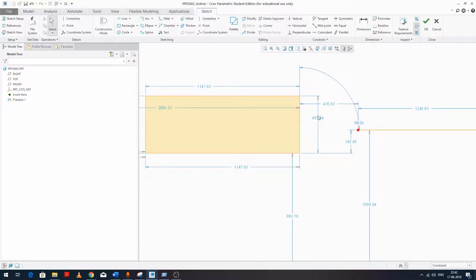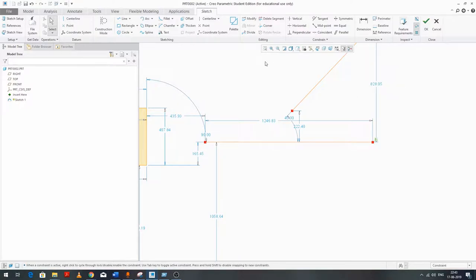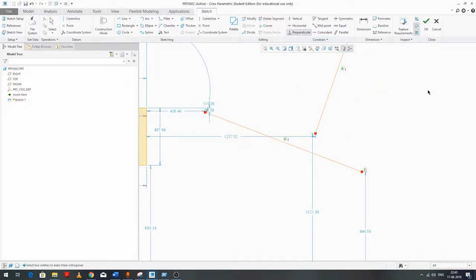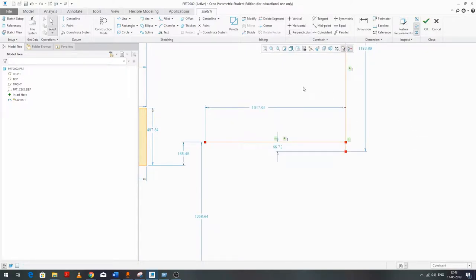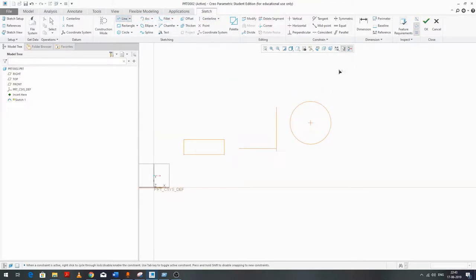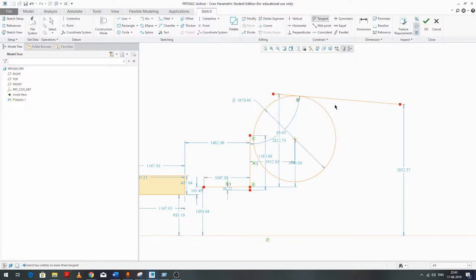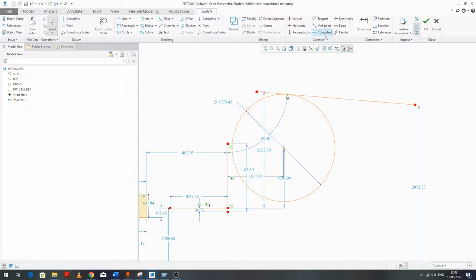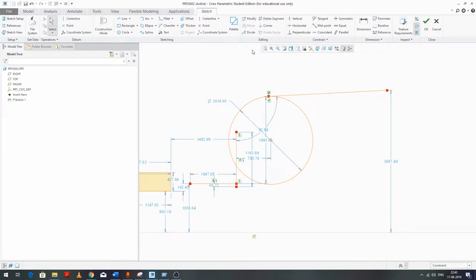The Perpendicular constraint: form two lines and apply Perpendicular to make one perpendicular to the other. Similarly the Tangent constraint — select a circle or arc and a line, select both entities, and we can easily form tangency. We can also make them coincident, achieving the desired configuration.